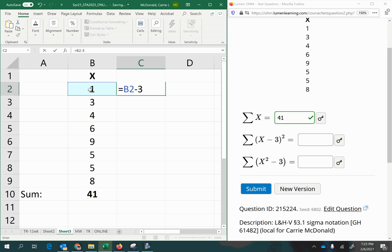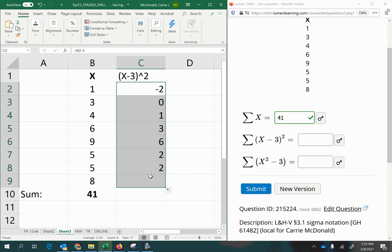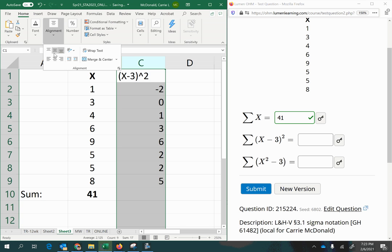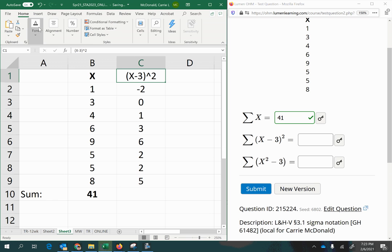So I'm going to start with an equal sign, then click on my first x value and subtract 3. You can of course do this by hand, 1 minus 3 is negative 2. I'm going to do that for all of them. Or if you're doing it in Excel, just copy it down using the formula copy handle. Alright, now that we have all our values calculated, we're going to go ahead and sum them.